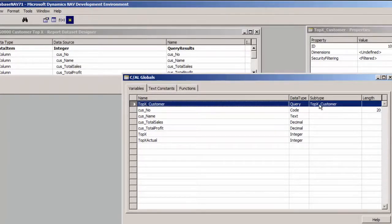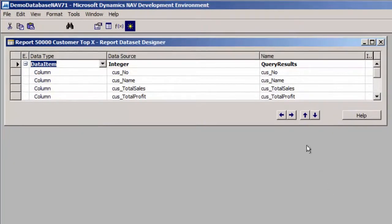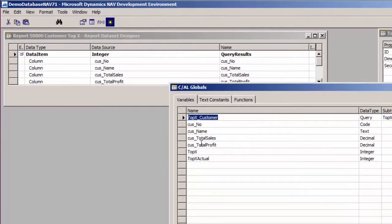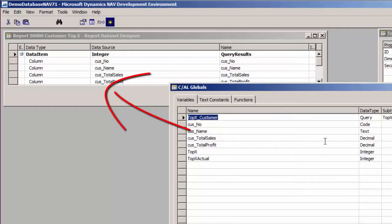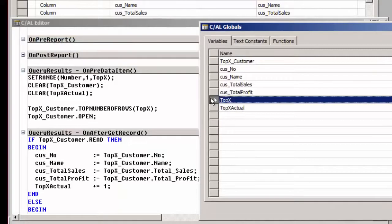What I've done is created a couple of variables, one of which points to my query object. I'm going to use this variable to fetch and request the results from the query. In my report, I'm basically using an integer table, which I've named 'query results.' I am using a data item table view so that it will not show up in the request page of the report. I've also created some variables — customer number, name, total sales, and total profits — which are going to store the results from the fields in the query. Then in the on-pre-data-item trigger, I am filtering the integer table from 1 to topX.